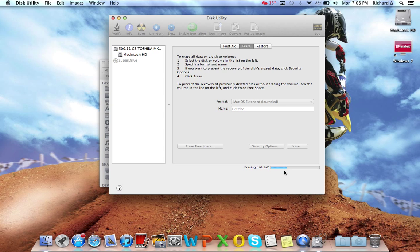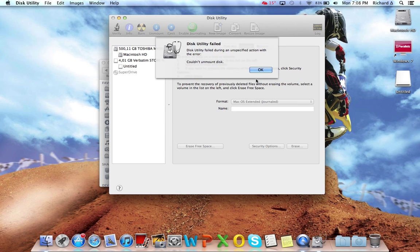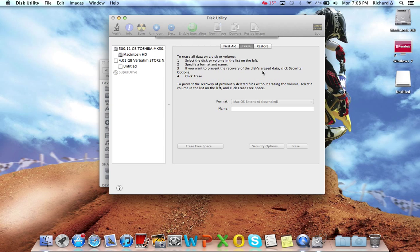At the moment I am decrypting it. It will say couldn't unmount disk.